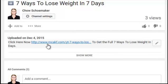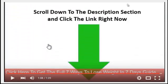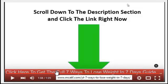That's all you got to do — scroll down to the description box and click the link. And also, if you want to make it easier, you can just go ahead and click this red link right here on the screen and it will take you there.